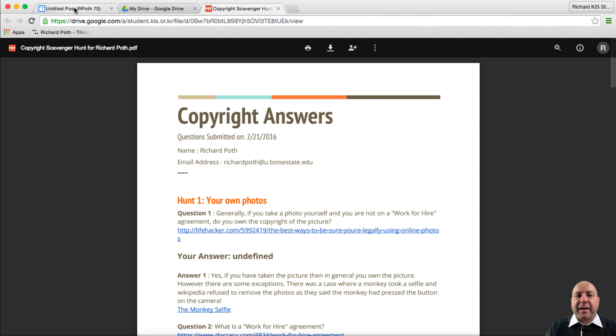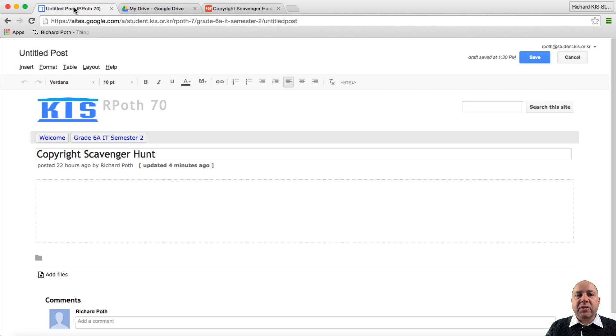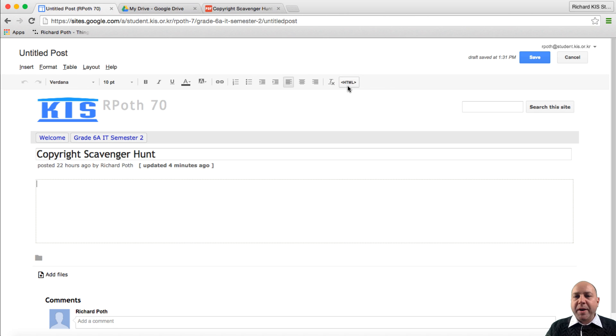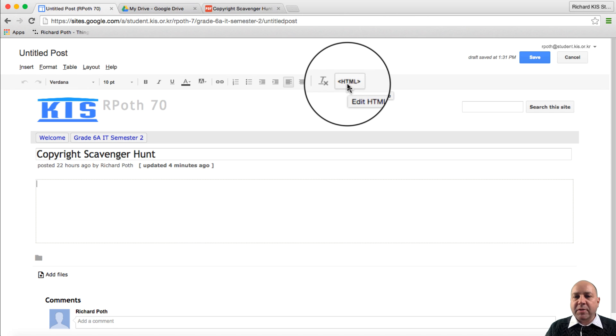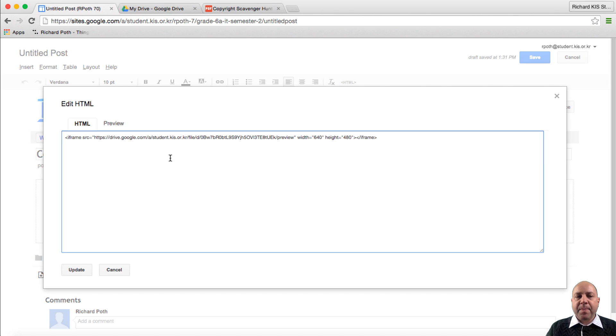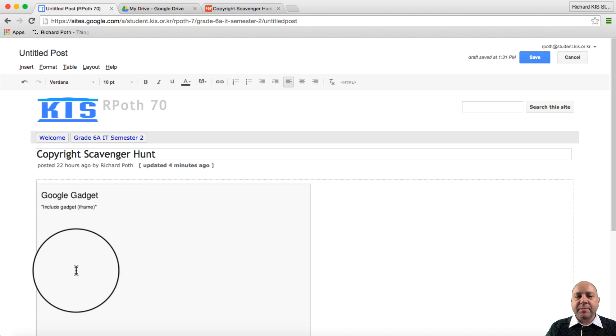Now we can go back to our Google site. In here this is where we're going to put our PDF. We don't paste it into this section here. We need to go up to HTML. Let's click on HTML. Now we can paste it by doing command V and then update.